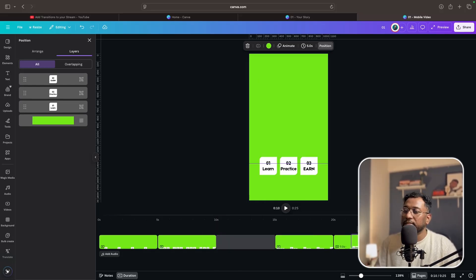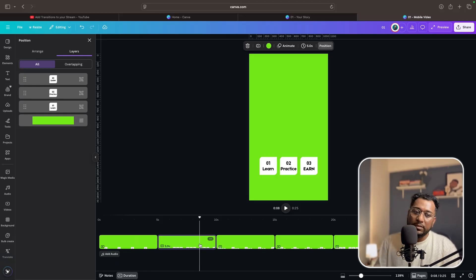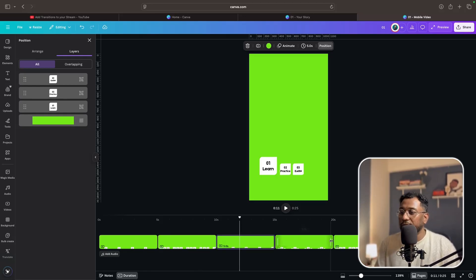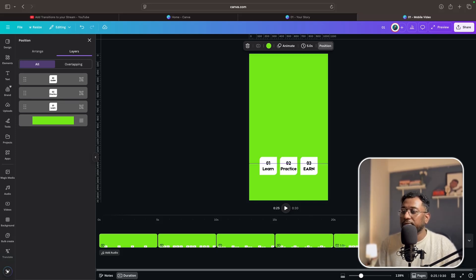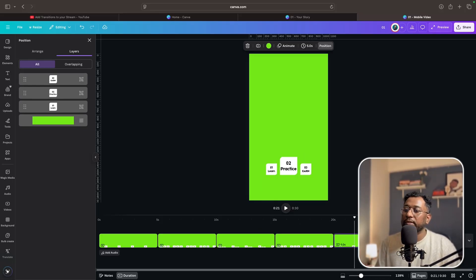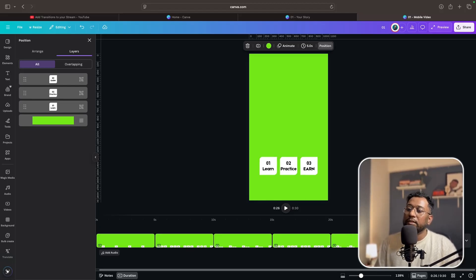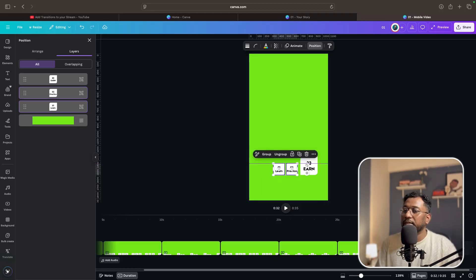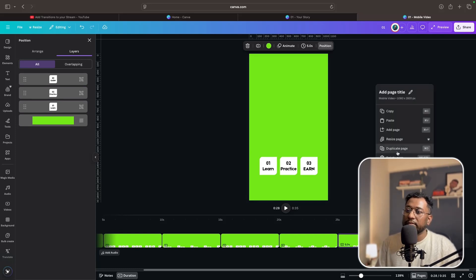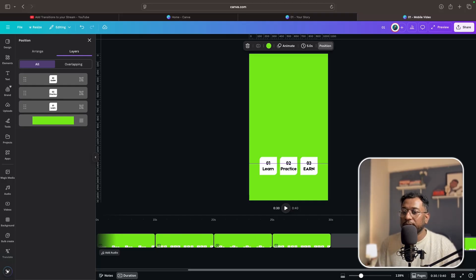Duplicate this page again and place it after the second point. The sequence is: first, all three points reveal together, then I talk about the first point, then all three show again, then the second point, then all three again, then the third point. Duplicate and go to this page — adjust or reduce the size of the third point up to the reference line. When done with the third point, the main three points will be on screen again.